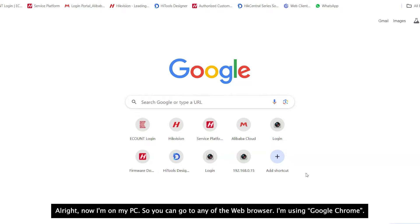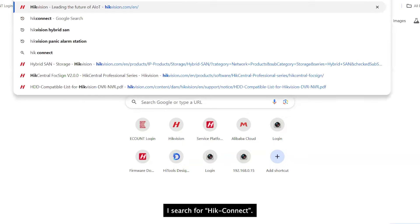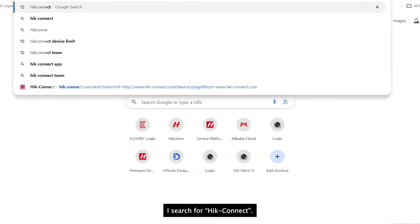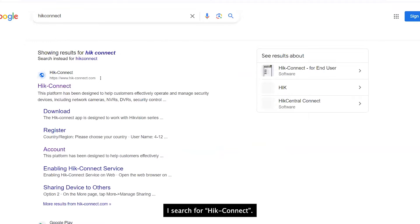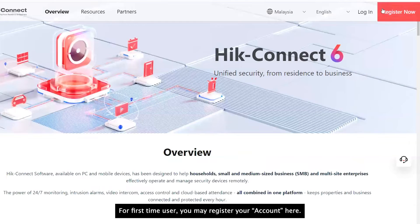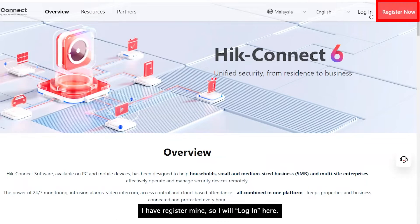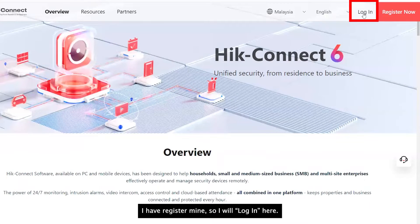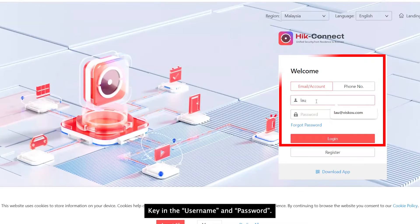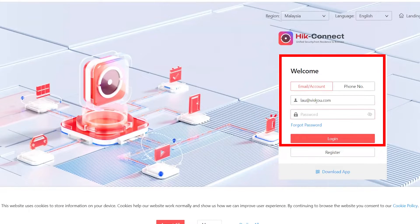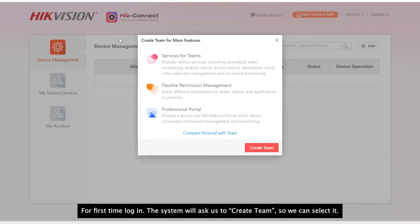Alright, now I'm on my PC so you can go to any web browser. I'm using Google Chrome. So I search for HiConnect. For first-time users, you may register your account here. I have registered mine so I will log in with the username and password.